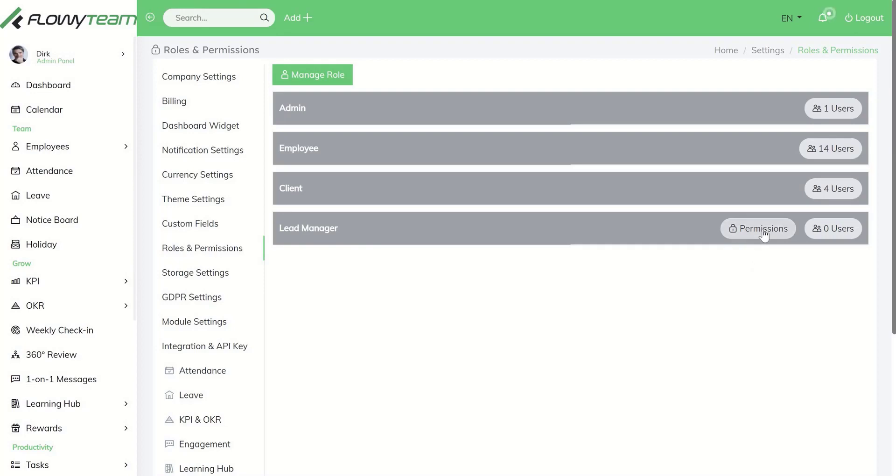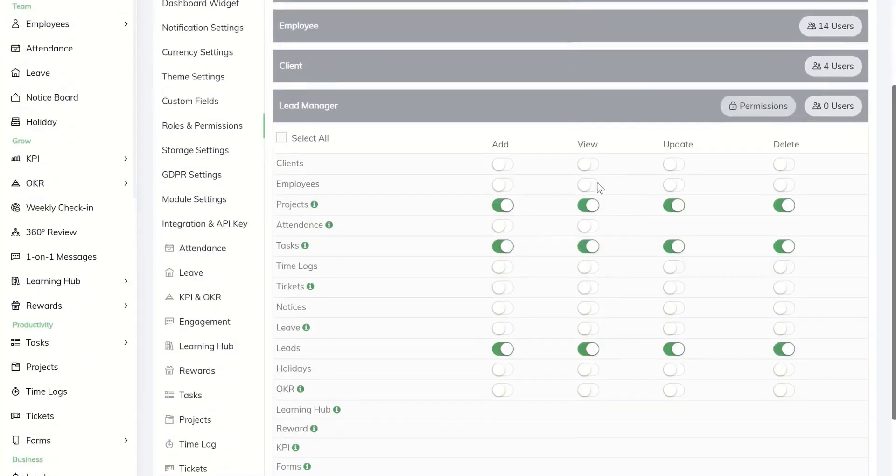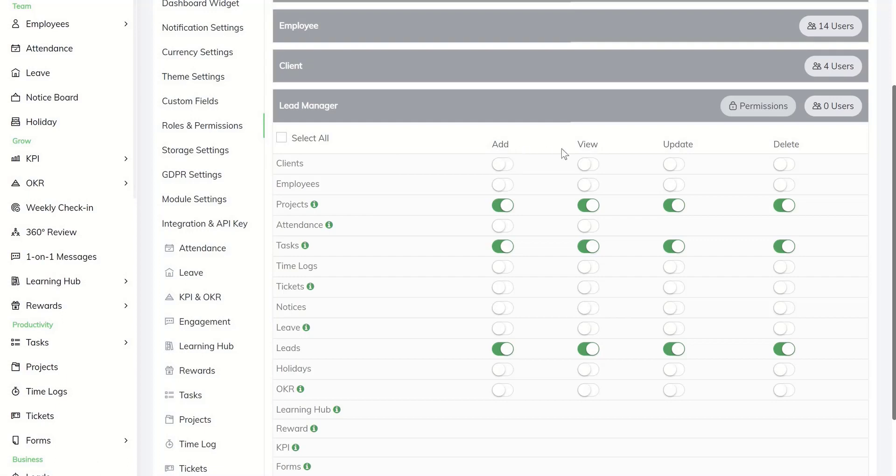Then click on the permissions button. There you can select all permissions or you can select certain permissions for certain modules such as adding, viewing, updating, and deleting options.